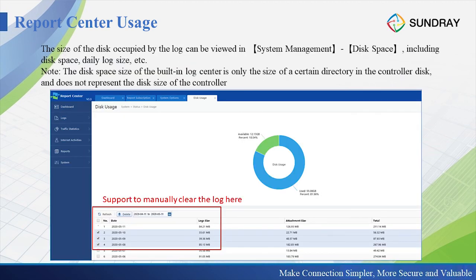The next part is about log cleanup. In system management, under disk space, we can see how much space has been used and how much disk space is still available. If we don't have enough space, we need to delete some old logs. We can manage the logs here — for example, for the last three days from May 8th to May 10th, we can delete the logs to release space for new logs.